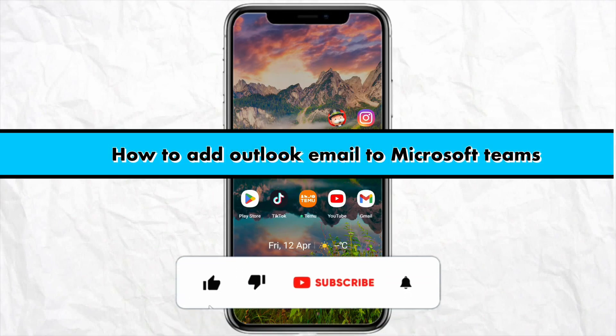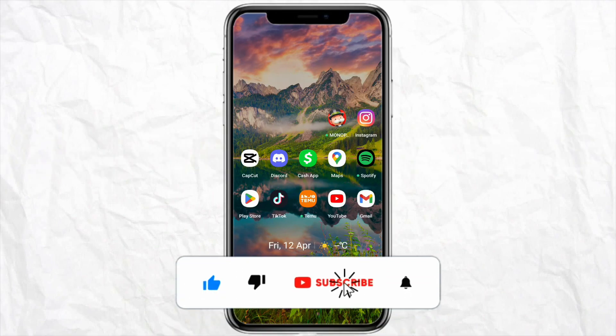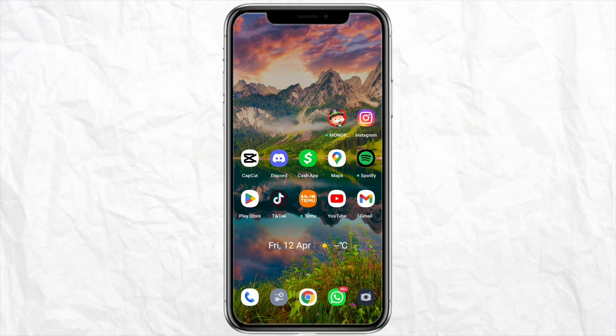How to add Outlook email to Microsoft Teams. Hello everyone, welcome back to the channel. In this video I'm going to show you how you will be able to add your Outlook email to your Microsoft Teams.